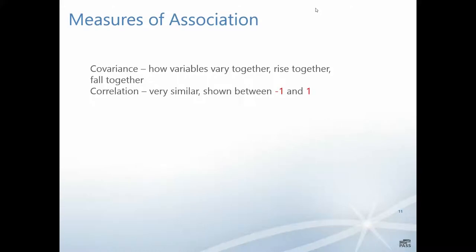We also have measures of association. Covariance is how variables vary together, rise together and fall together. An example might be height and weight - how does someone's height vary with their weight. We look at correlations as well - how data points are similar to one another. This is identified between minus one or one.